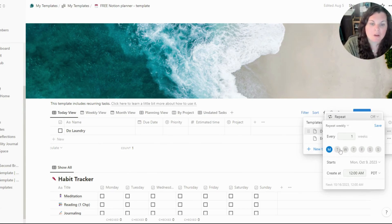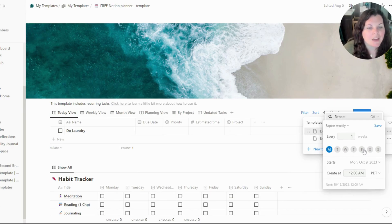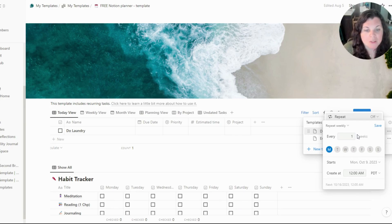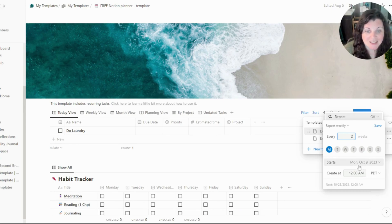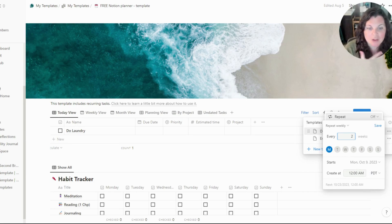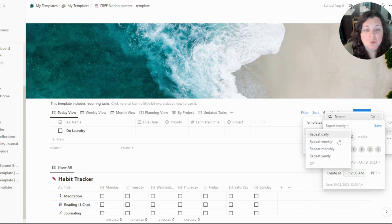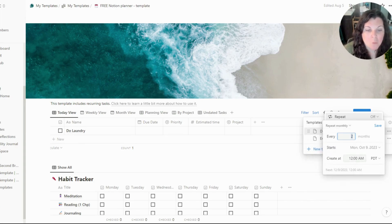The other thing you can do is 'repeat weekly,' and this is really cool because say you want something to occur every Monday and Thursday — not necessarily every four days, but every Monday and Thursday — you can go in and select Monday and Thursday. You can also say you want it to occur every Monday but every two weeks or every three weeks, and you can also set the time.